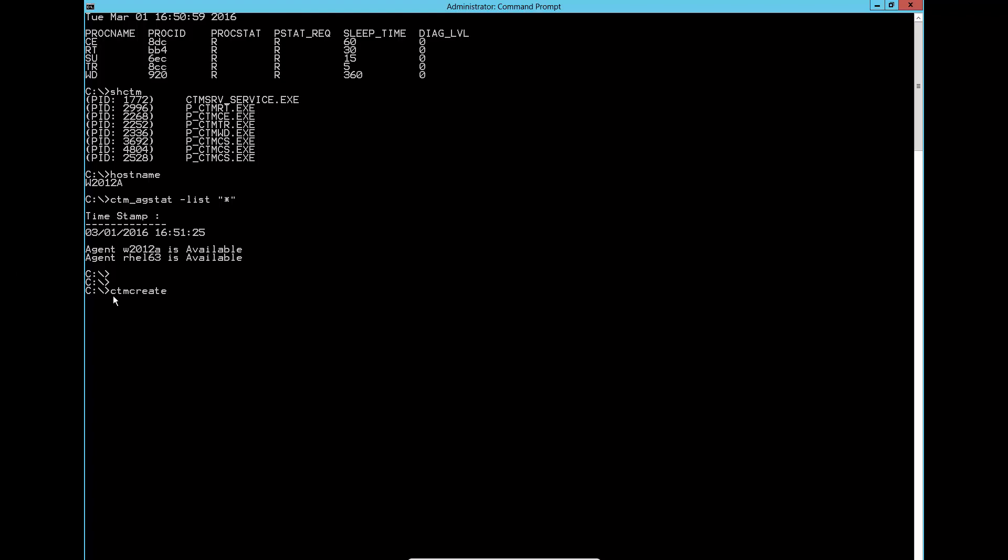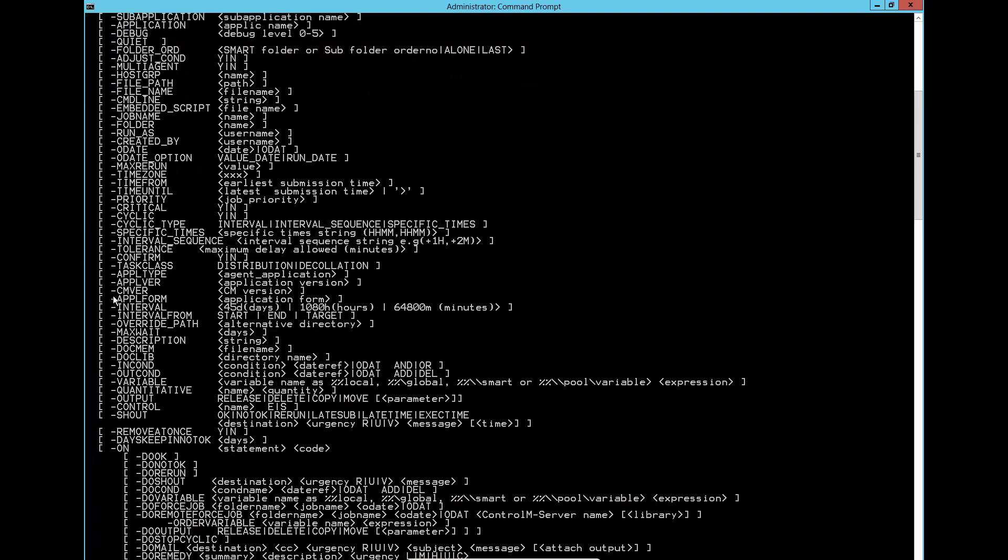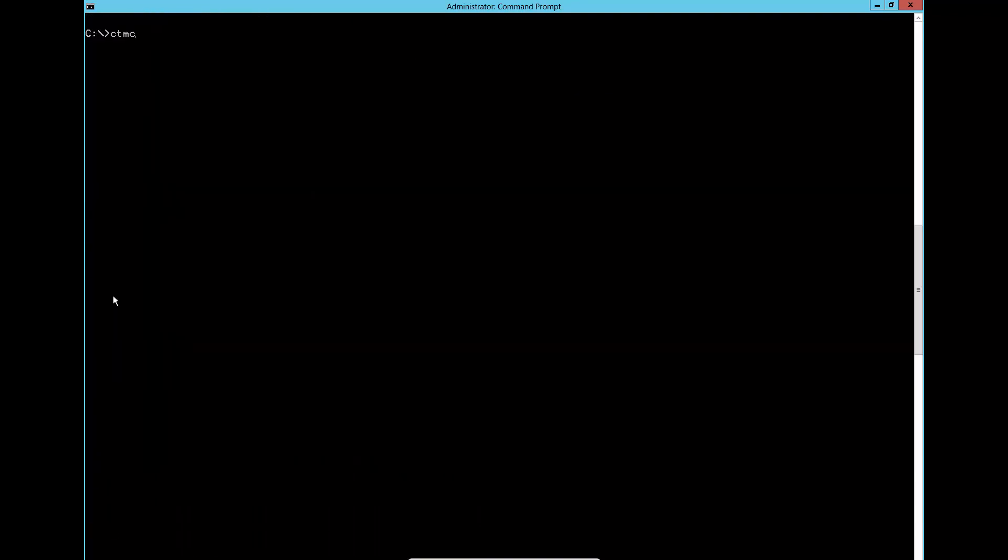Running the ctm create command without any input will give the usage syntax. To run ctm create a hot job, we can issue the following command.